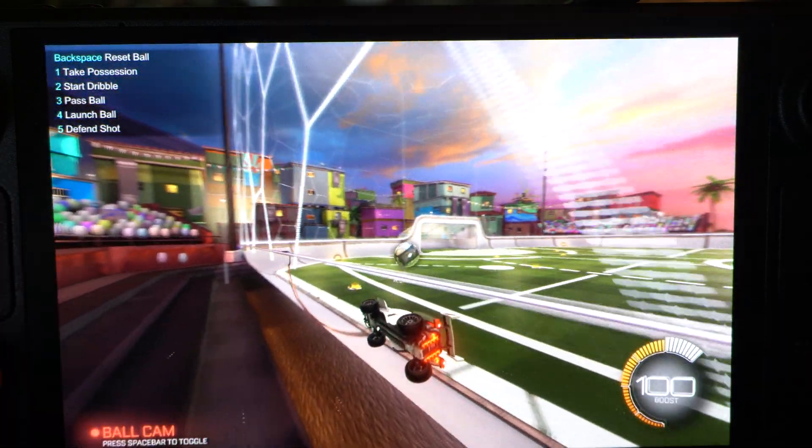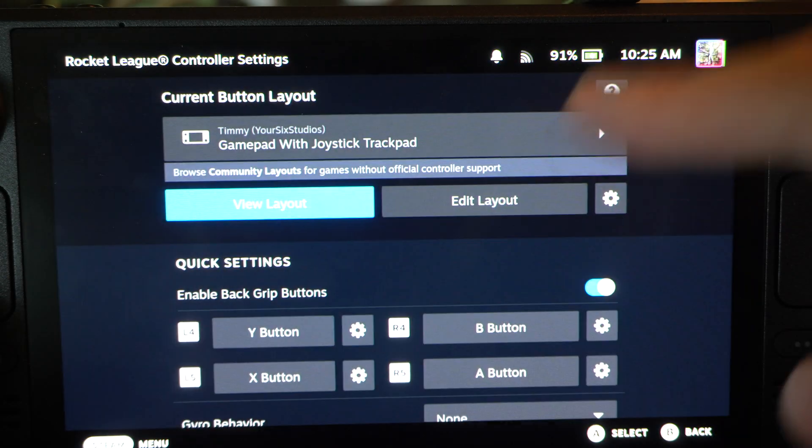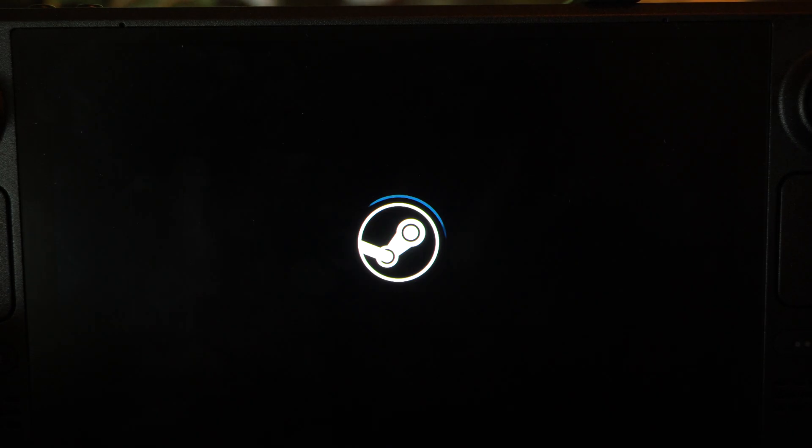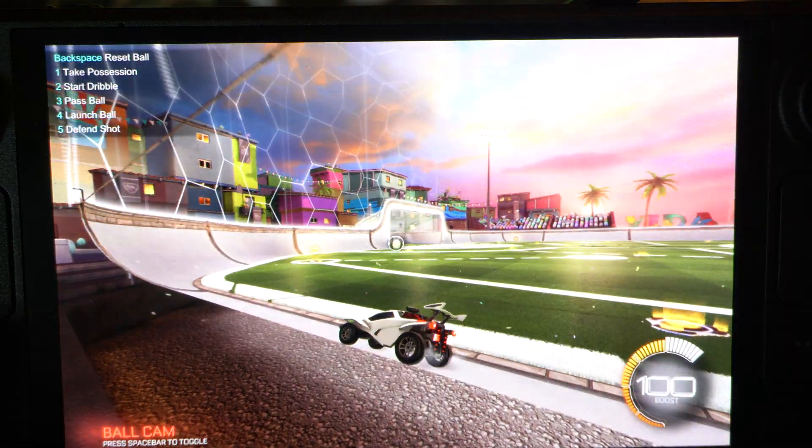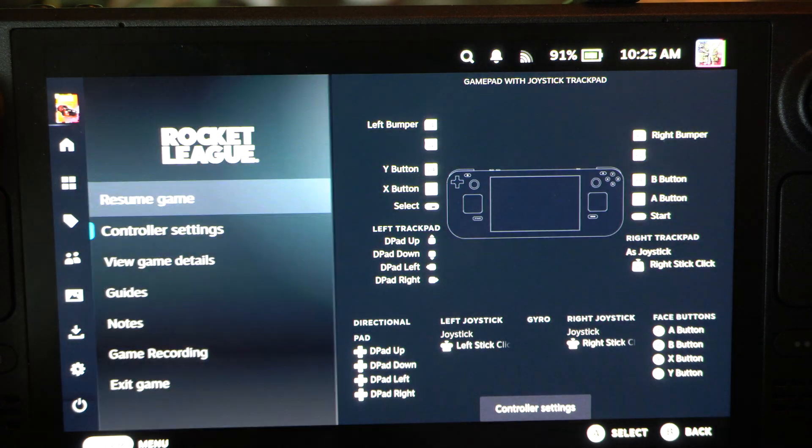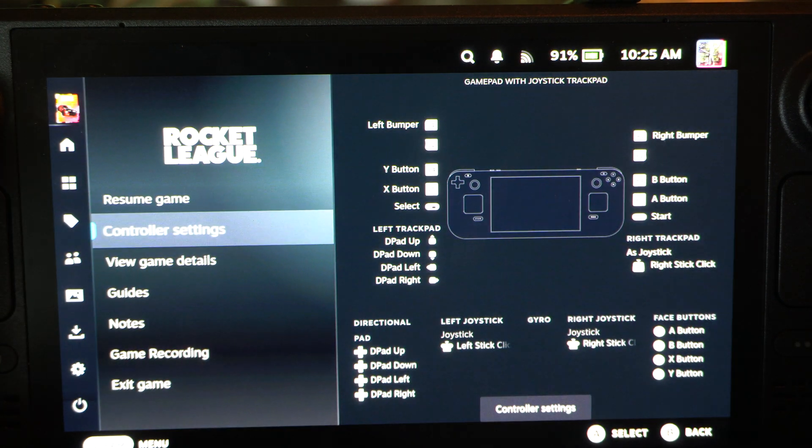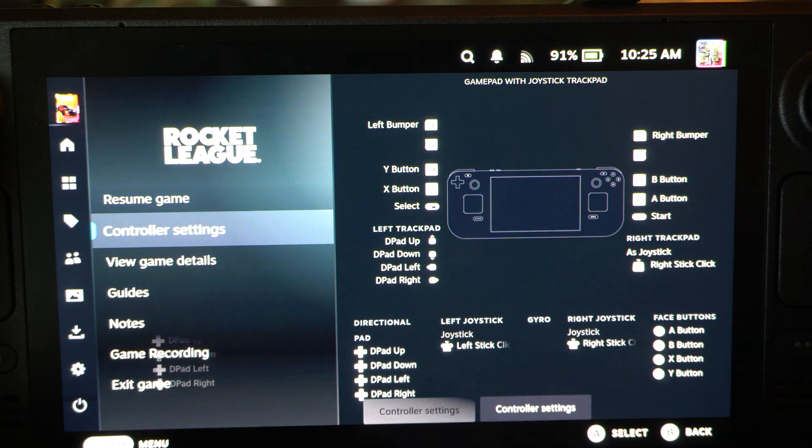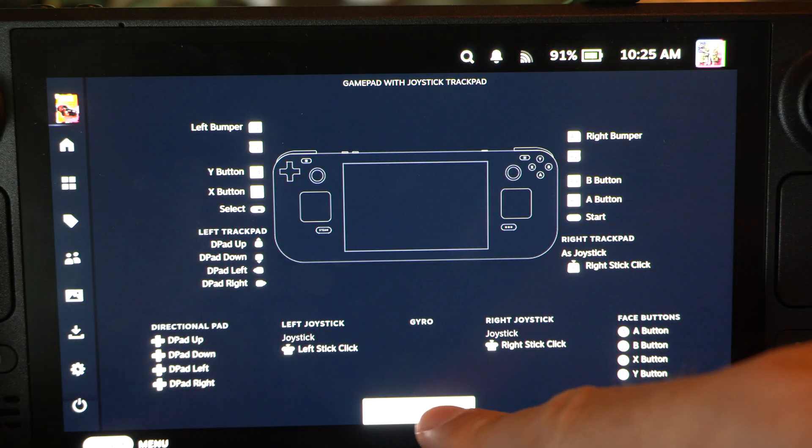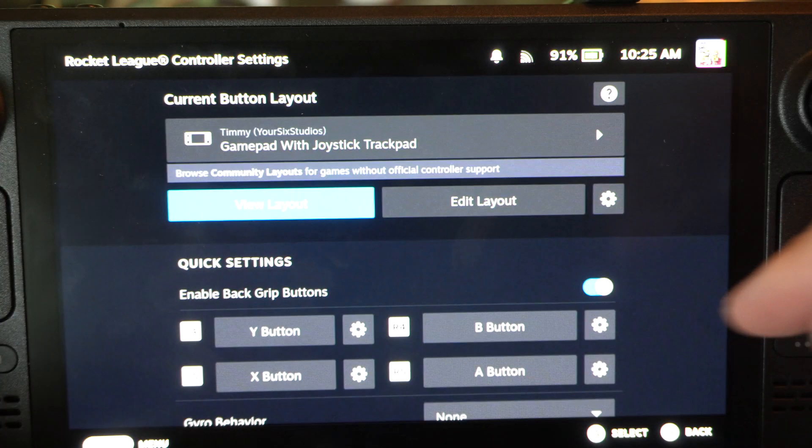All you have to do is press the Steam button, open this up, and on the side menu you're going to want to go to the controller settings. So select this, then go to controller settings down here.